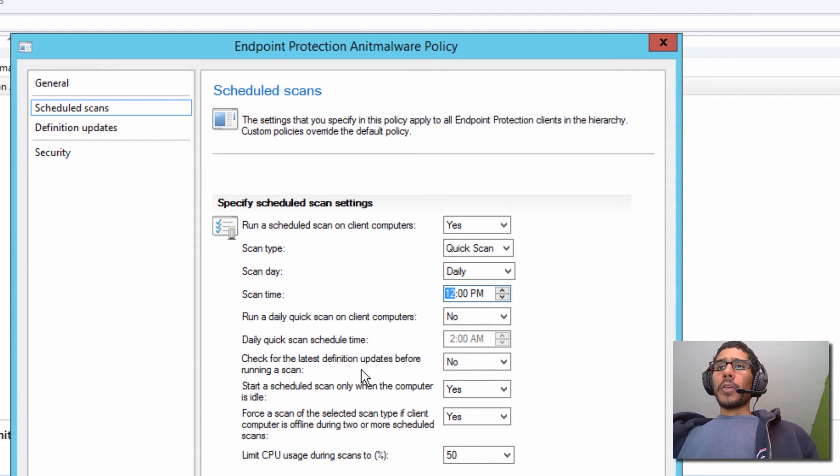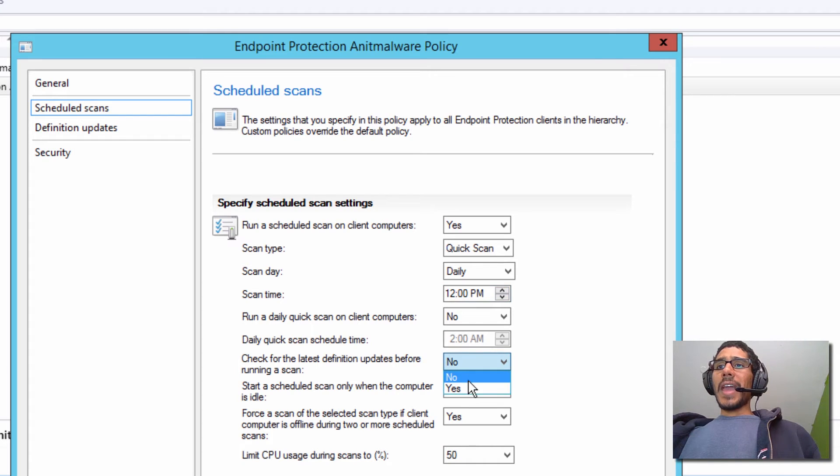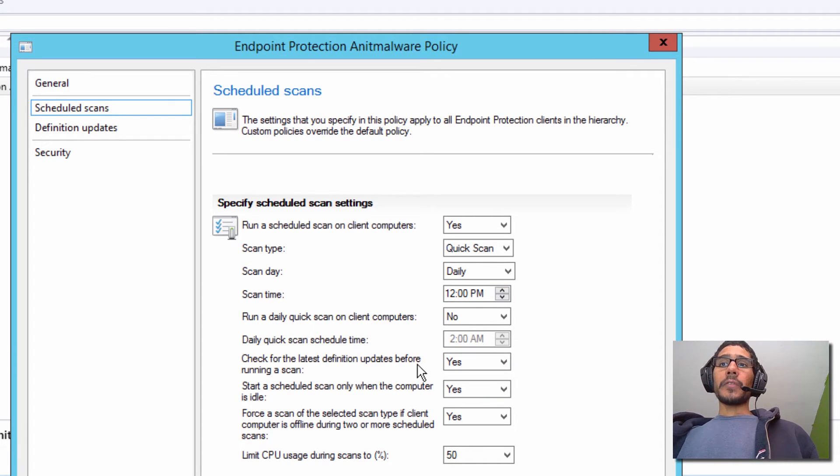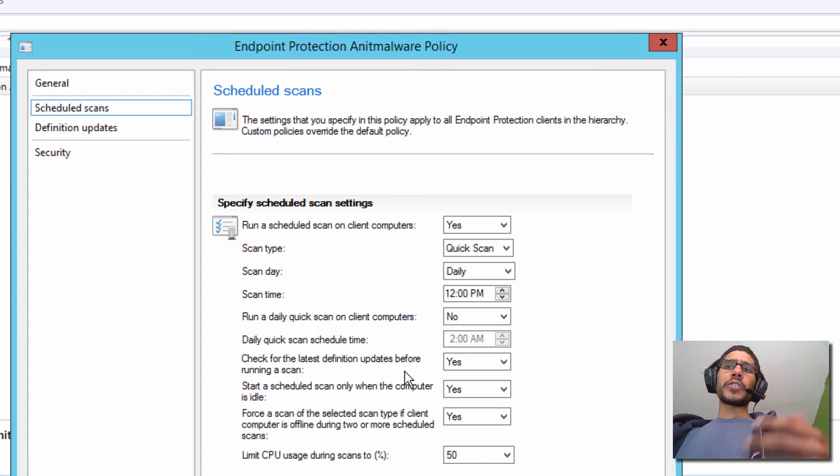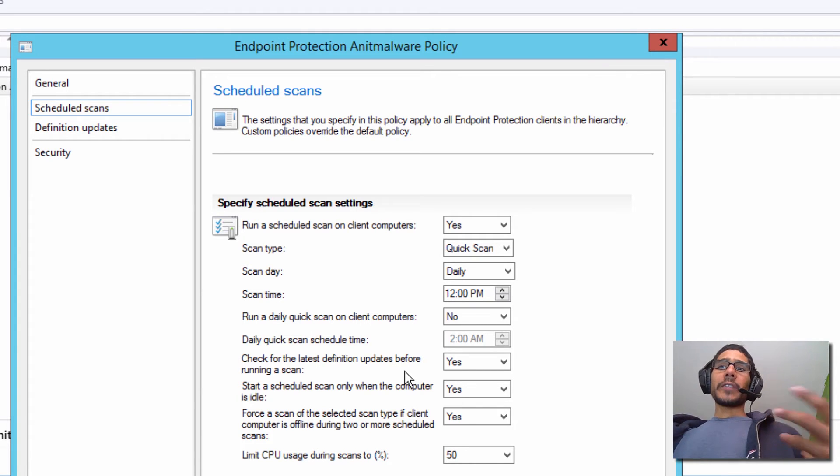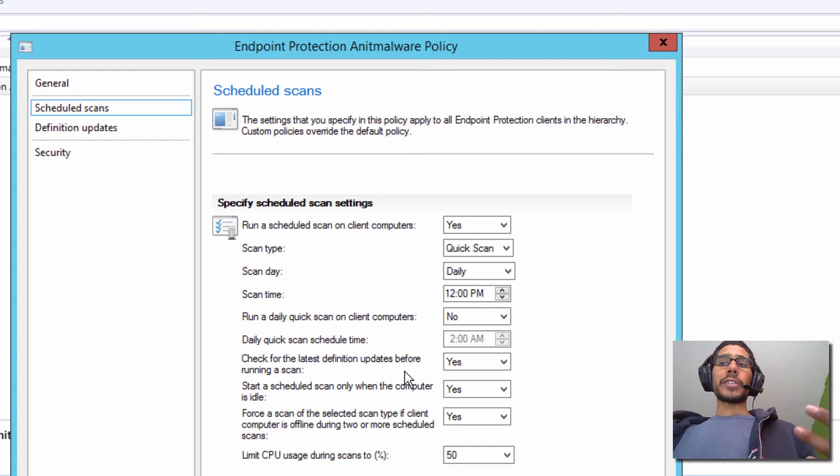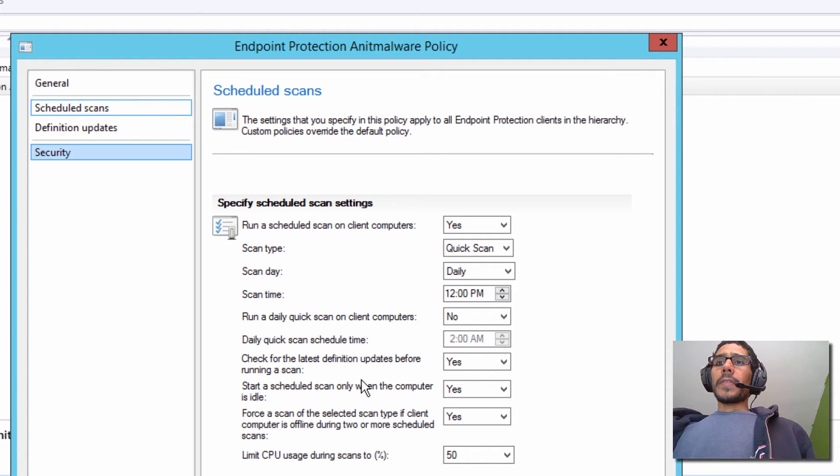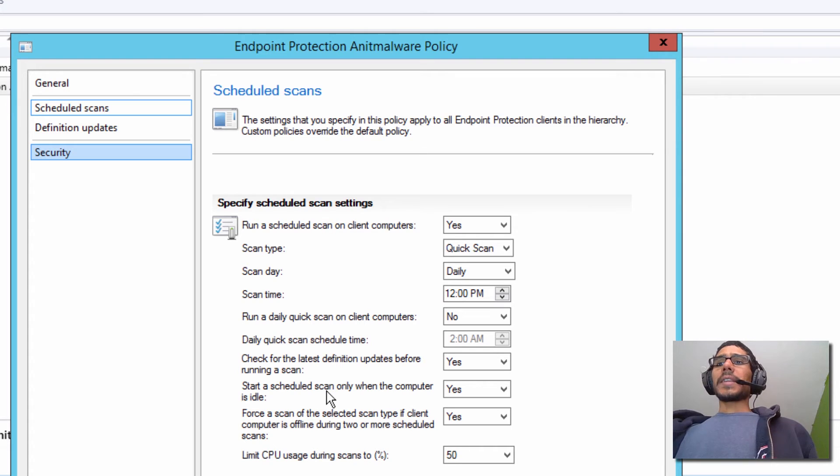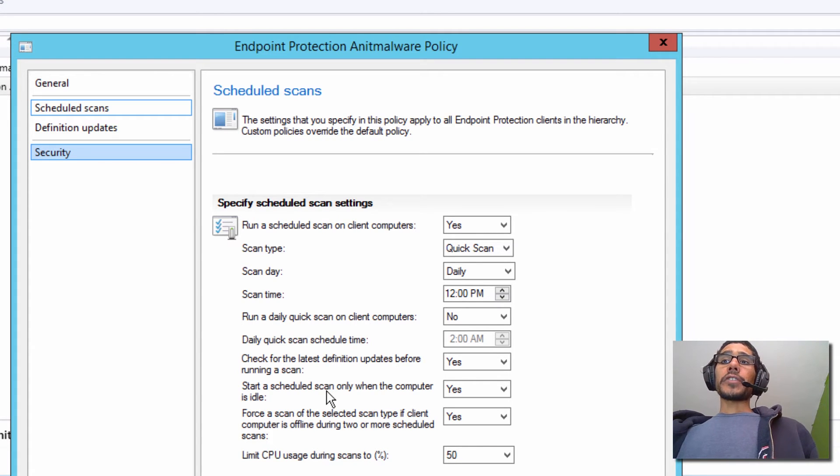I'm going to change this No into Yes. I do want it to check for the latest definition updates before running a scan. This is a plus because you want to have the fresh definition updates be pushed out to the client before it starts any scan, which is a good thing. And once we're done with that, you could go over all these settings and configure it the way that you want it for your infrastructure.